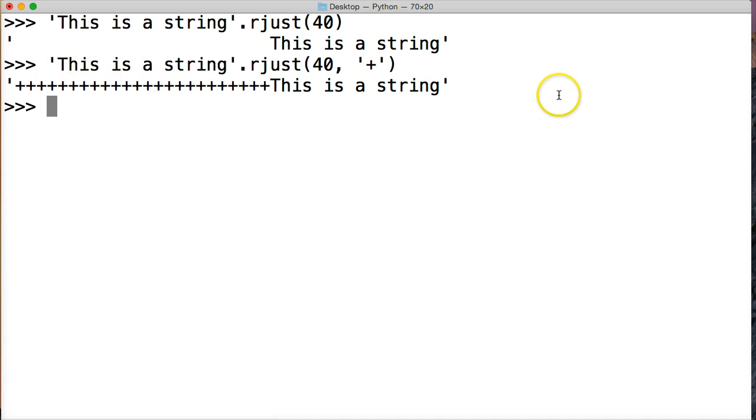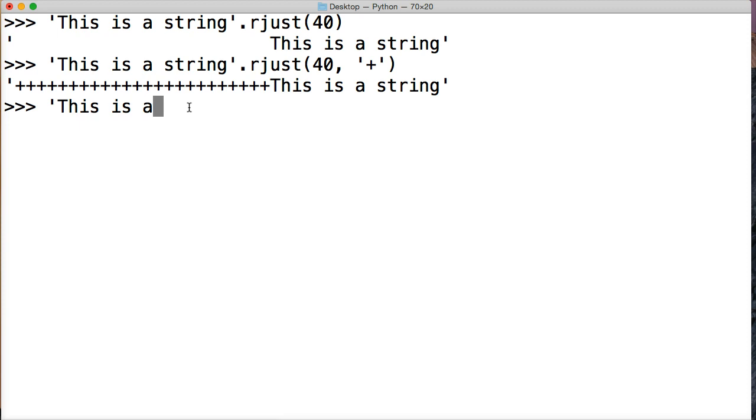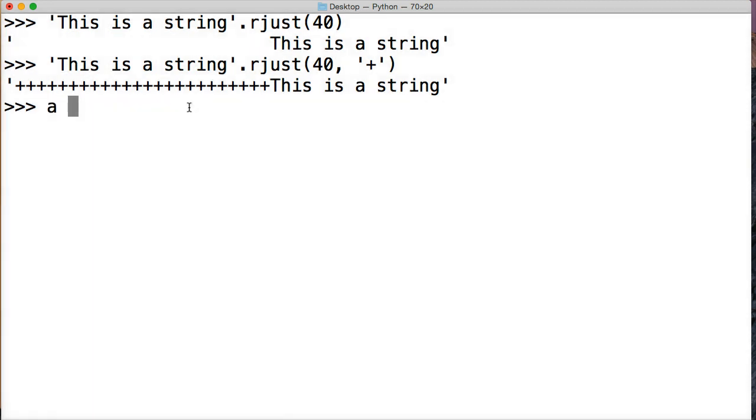So that is basically rjust. It pushes it to the right. But what happens if we create a string? 'This is a string'. Actually, I want to do it this way.